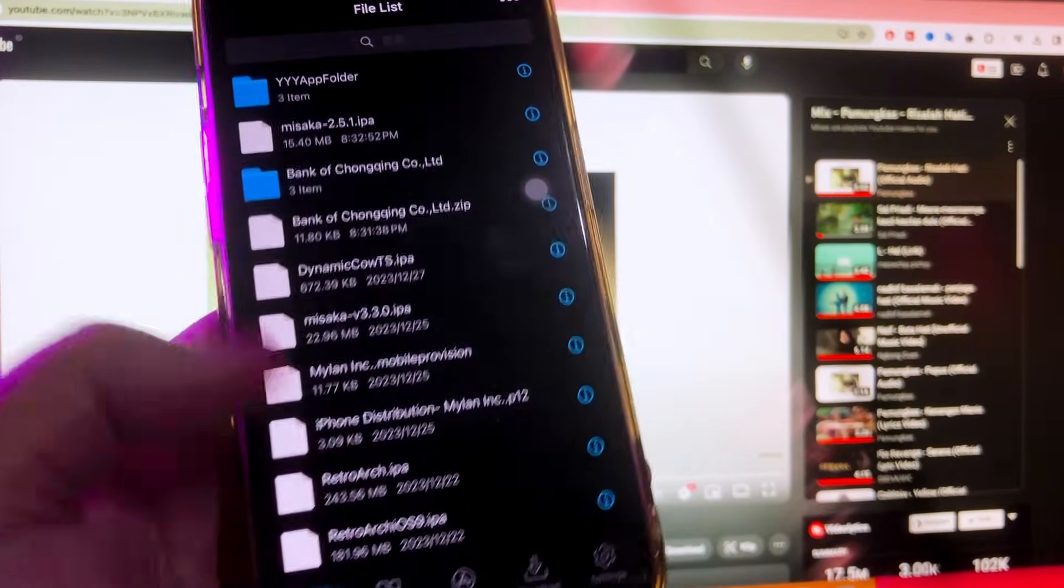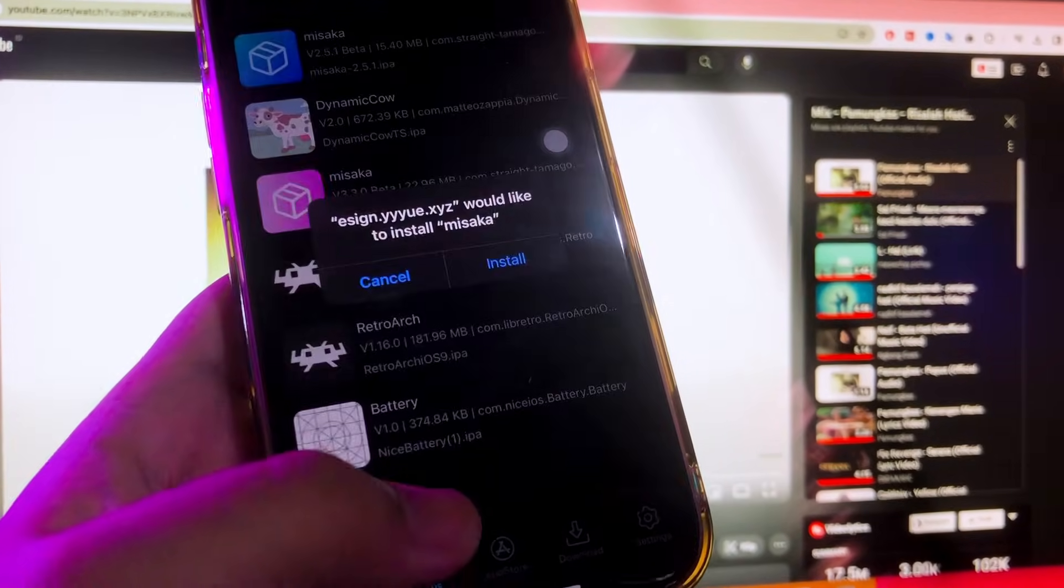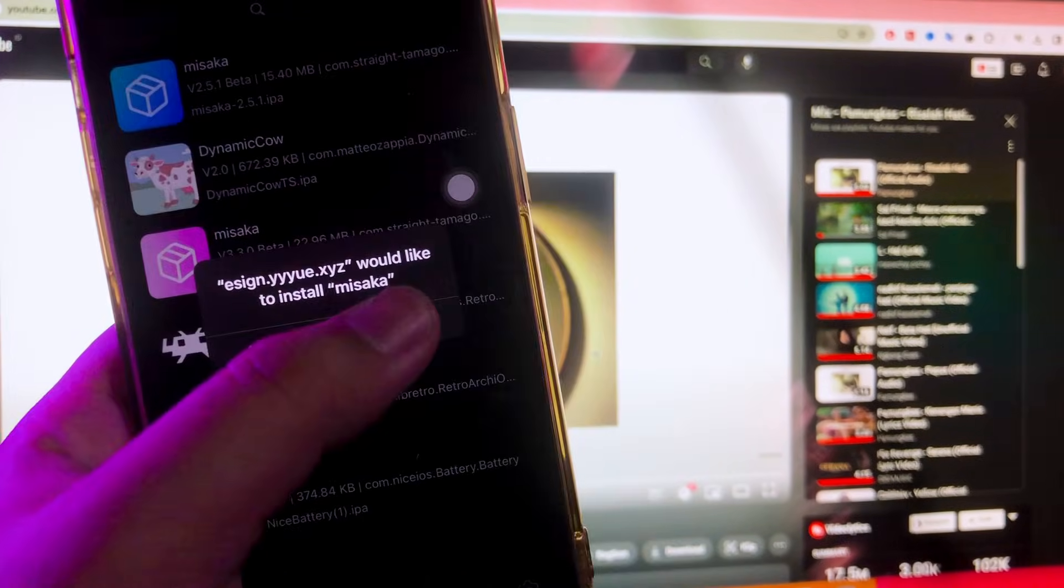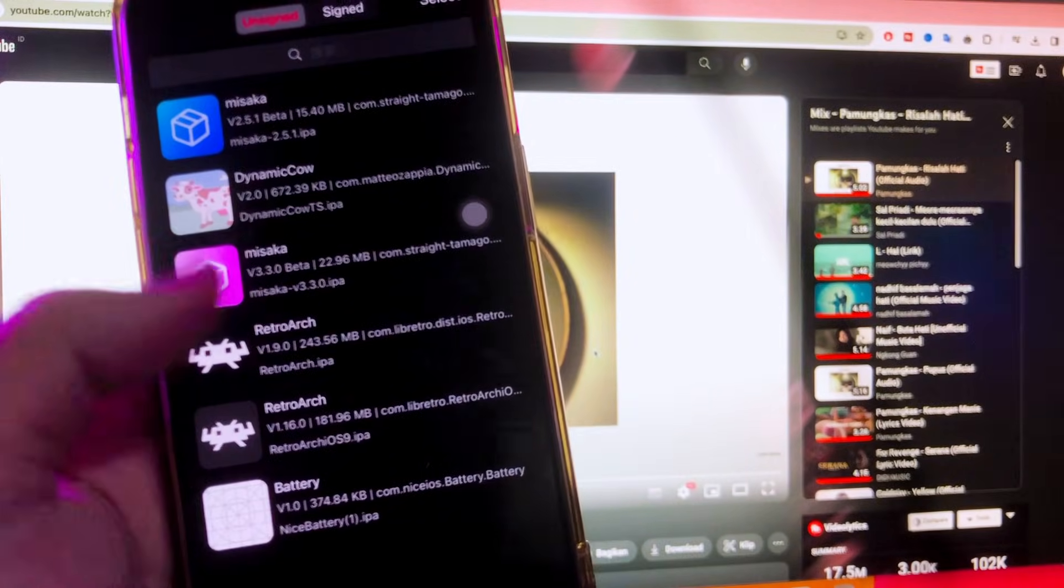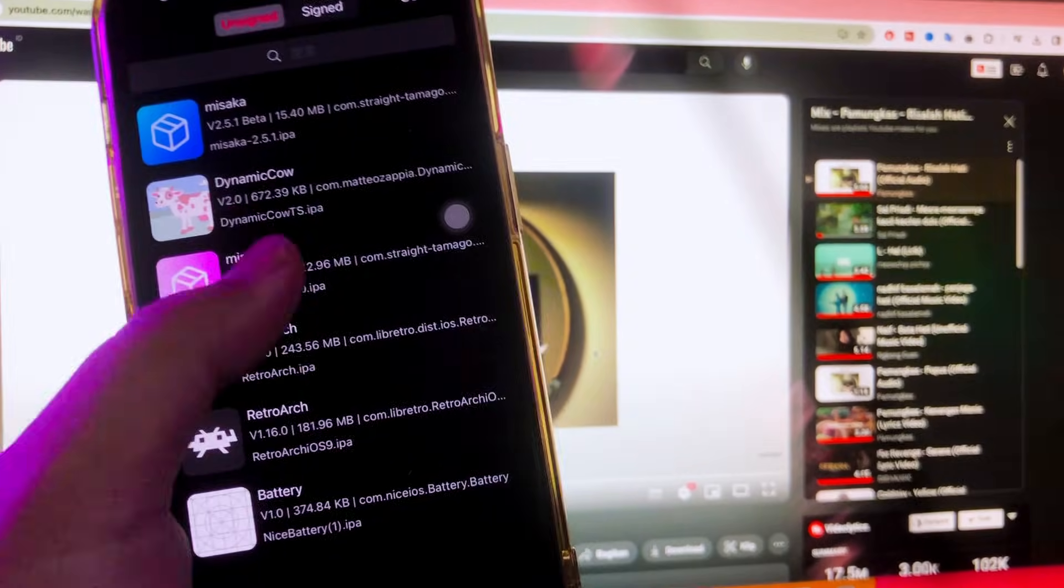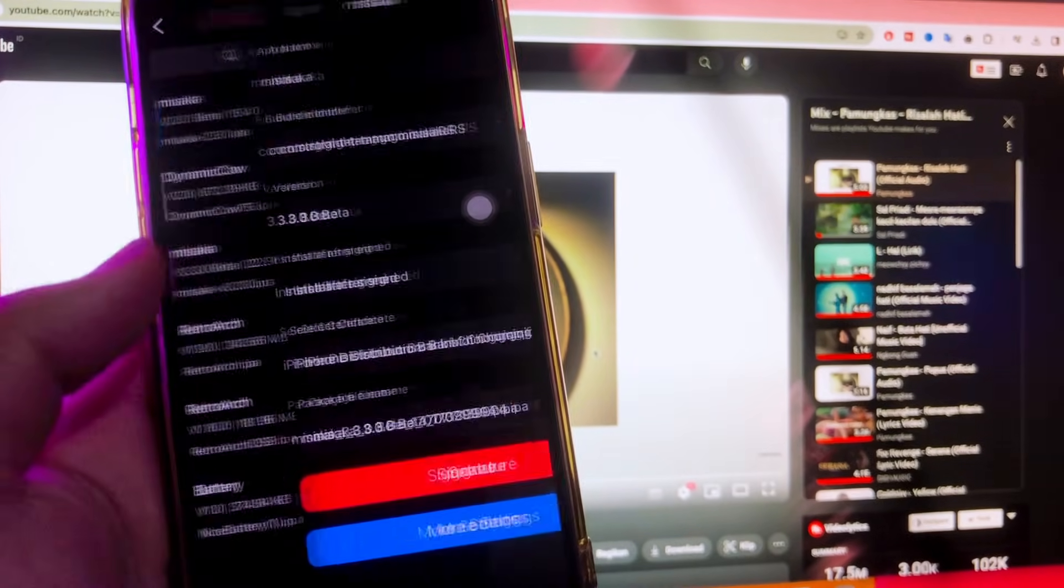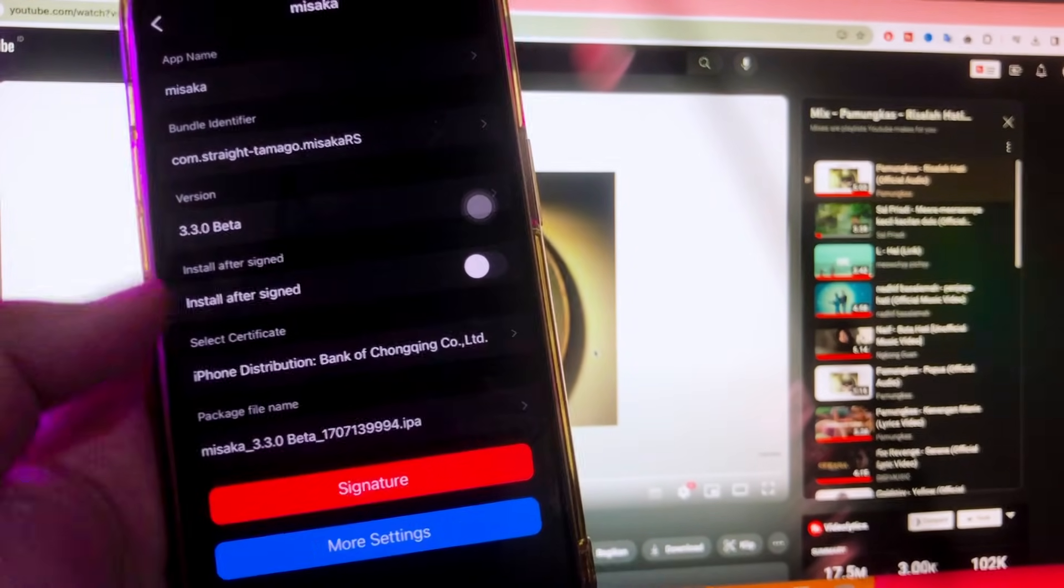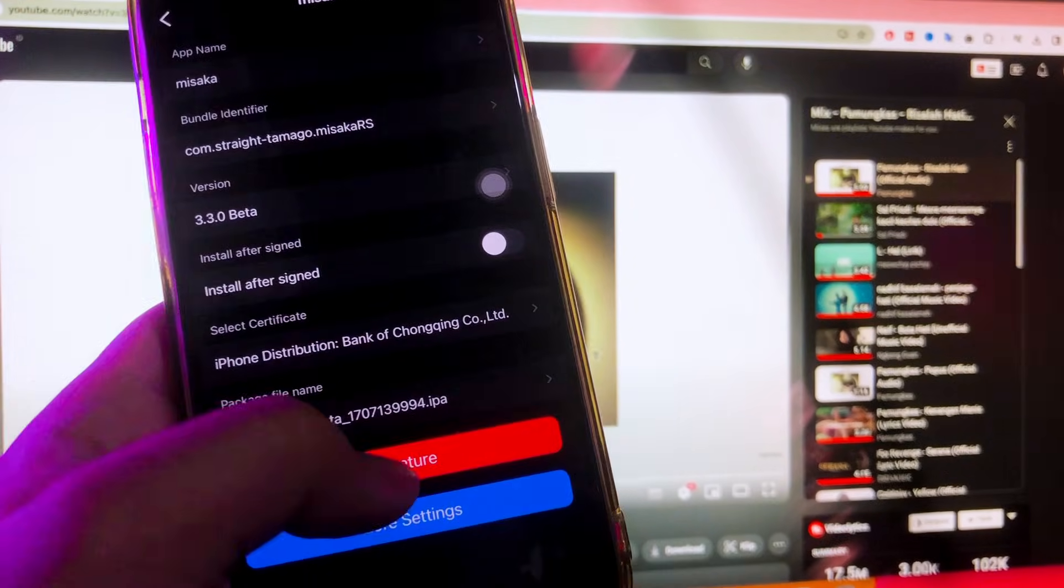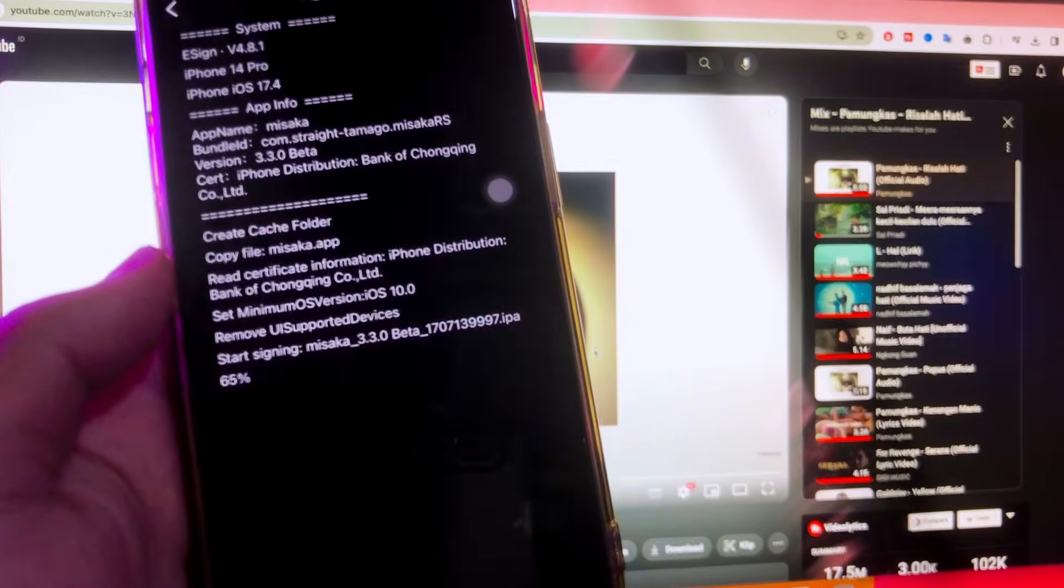Then click install. The IPA has been downloaded. If you want to install another IPA file, click return. Then swipe the menu to apps.